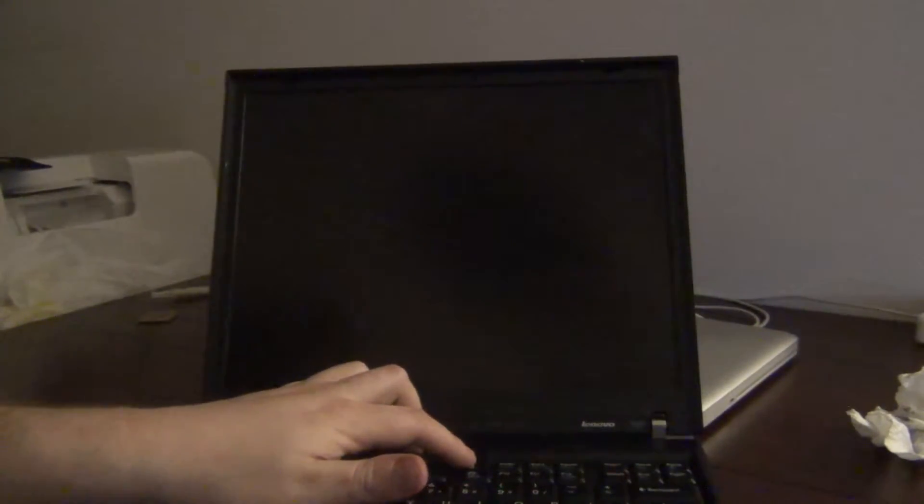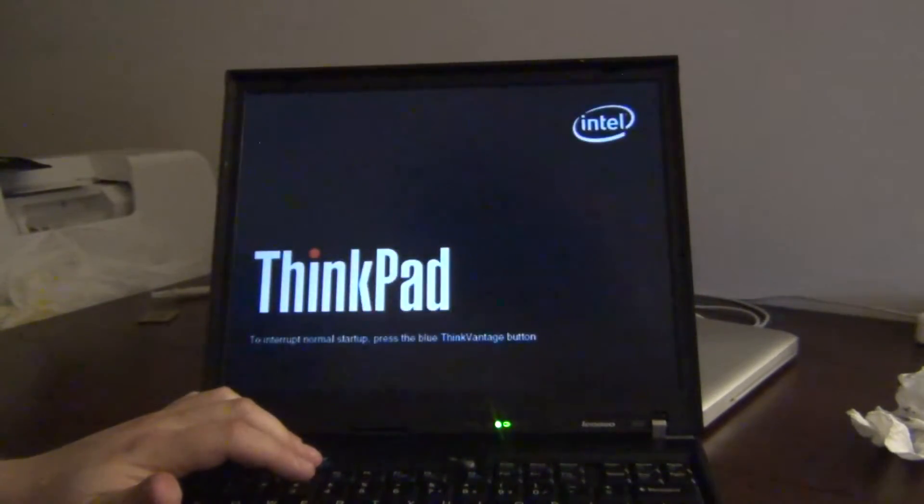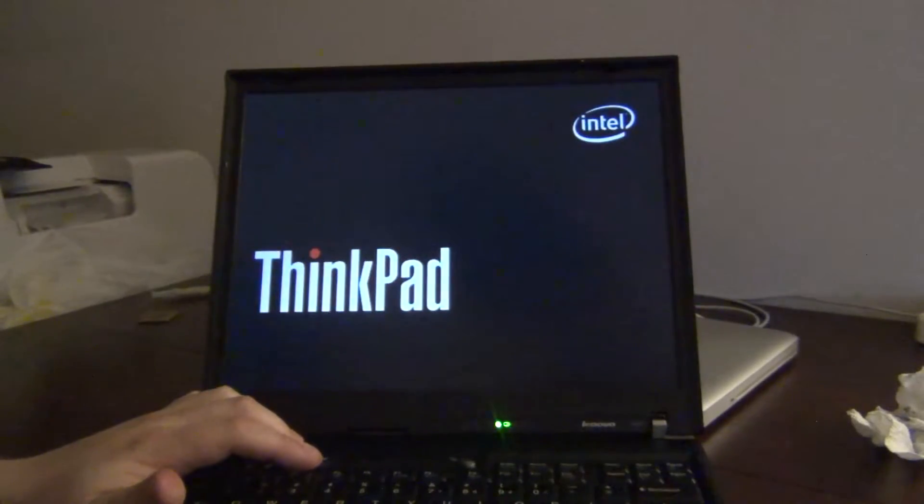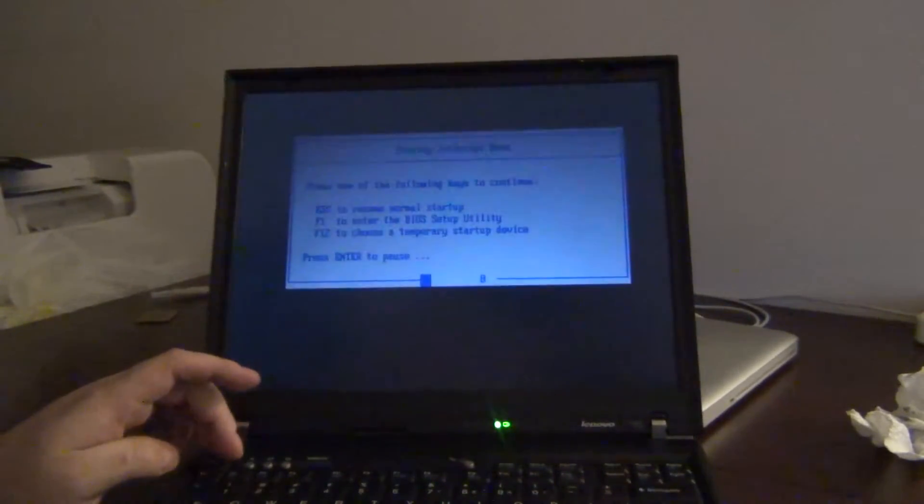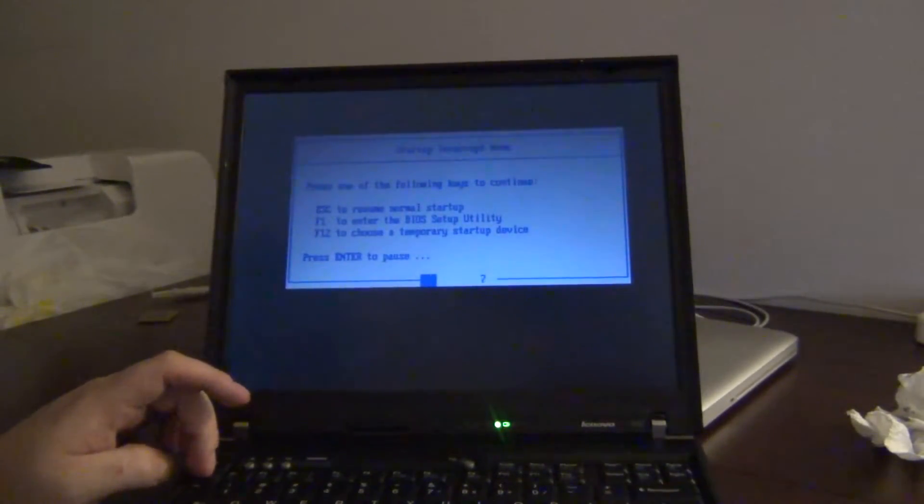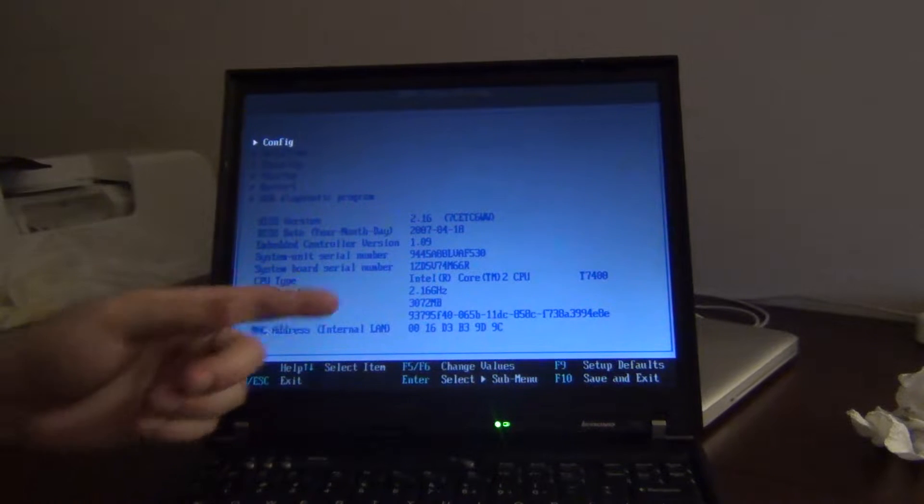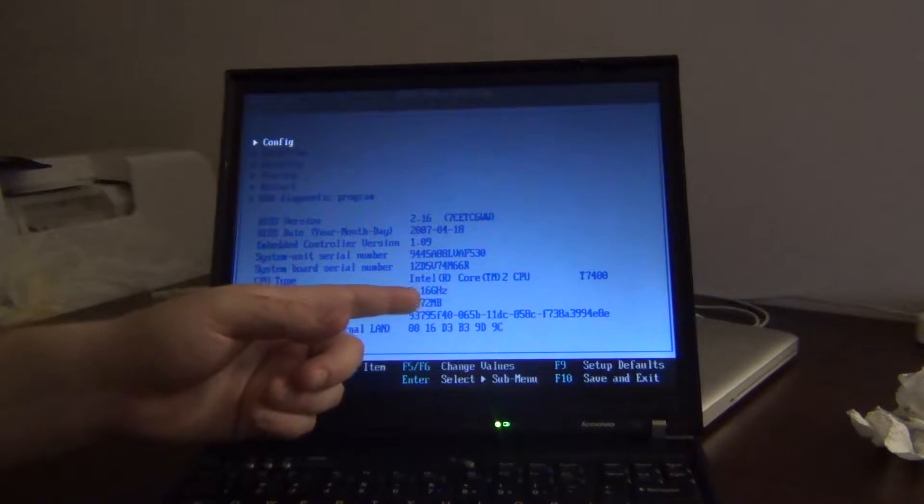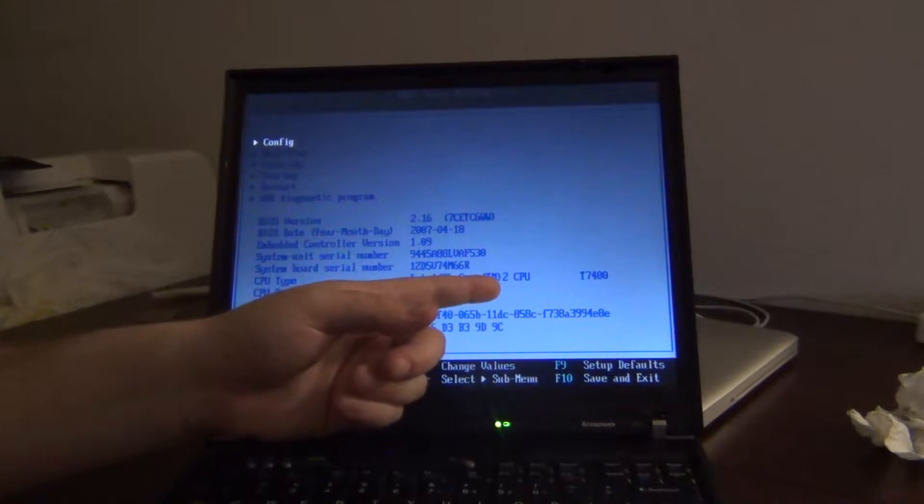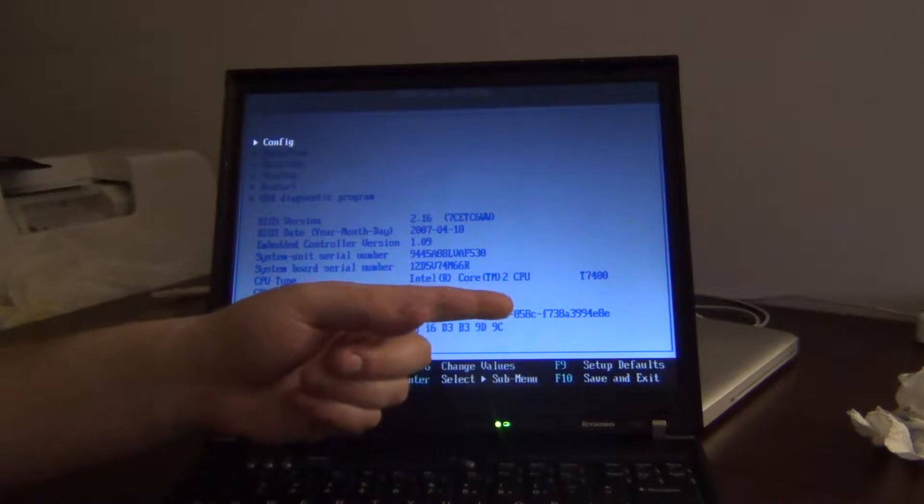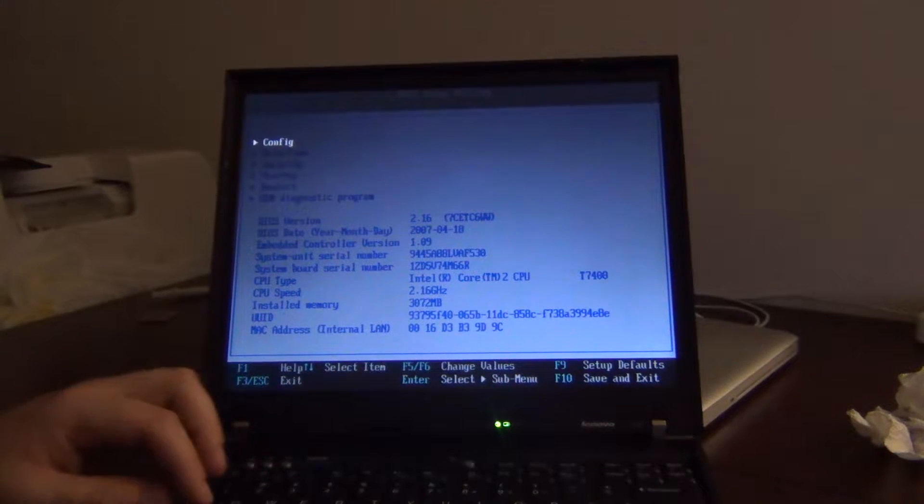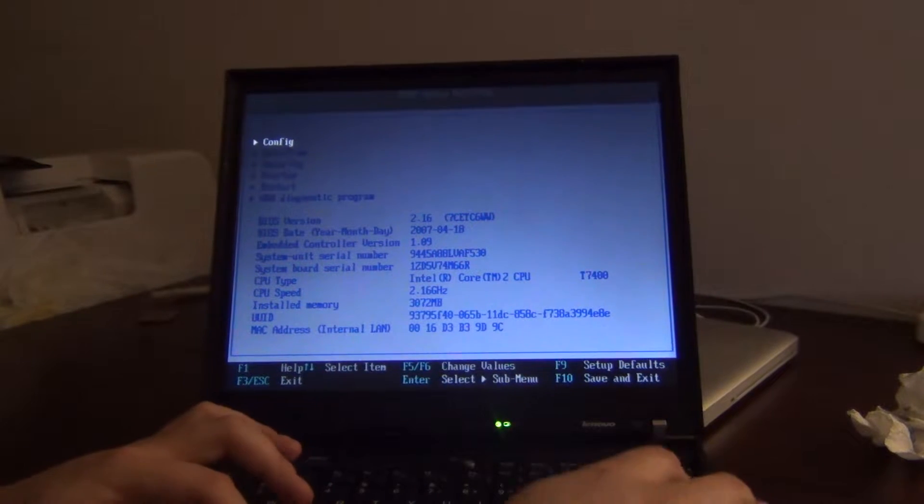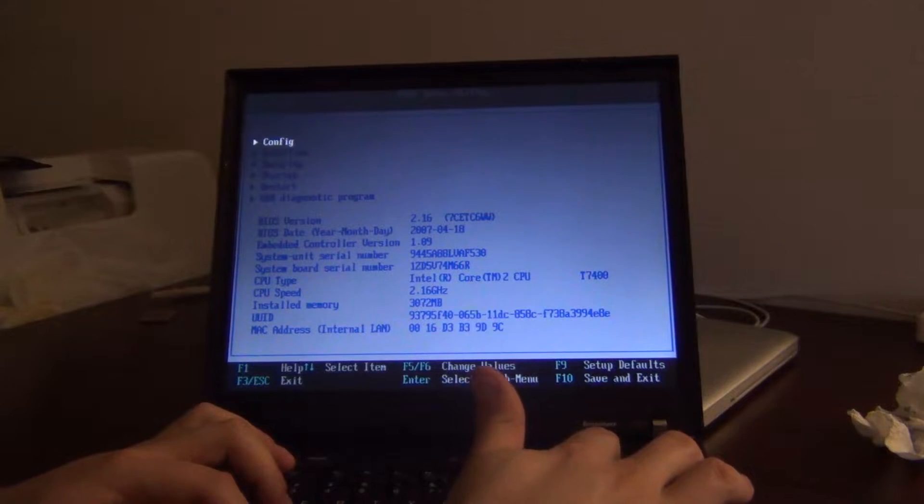We've got it back together. No extra parts, which is always good. Let's see about getting into the BIOS here. So you can see we've got Intel Core 2 CPU 7400. So that's good. I'm going to go ahead and get Windows installed and I'll be right back.